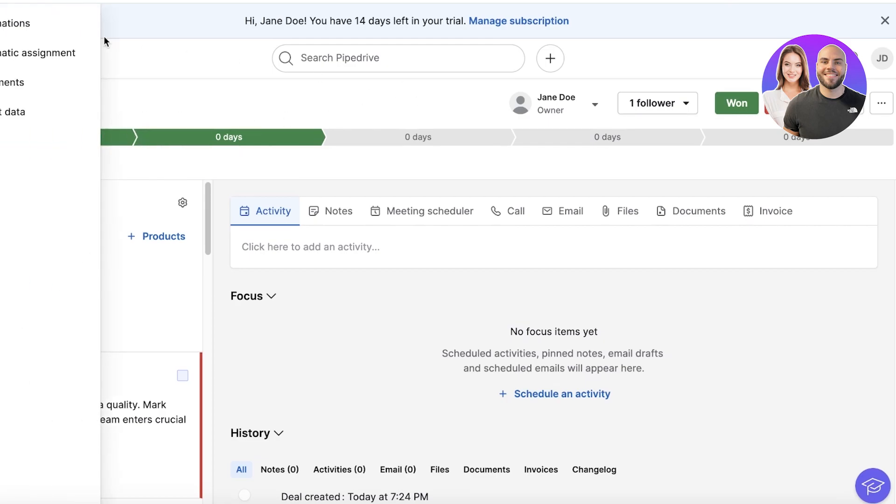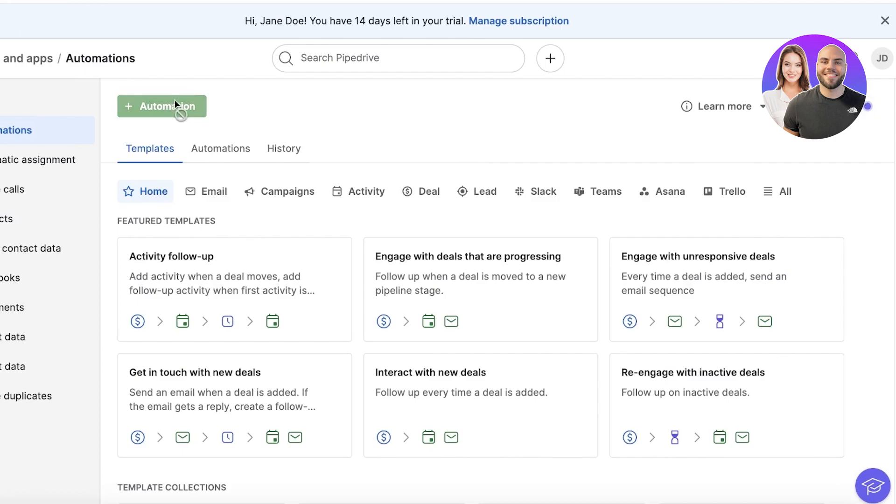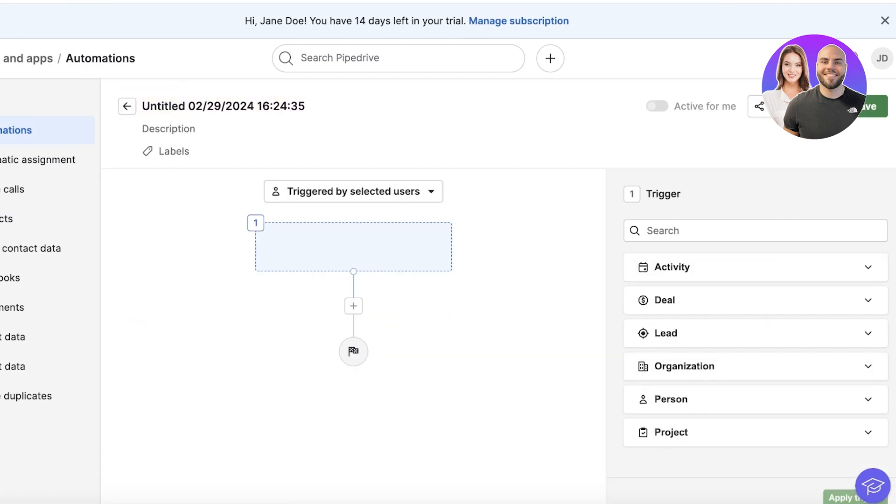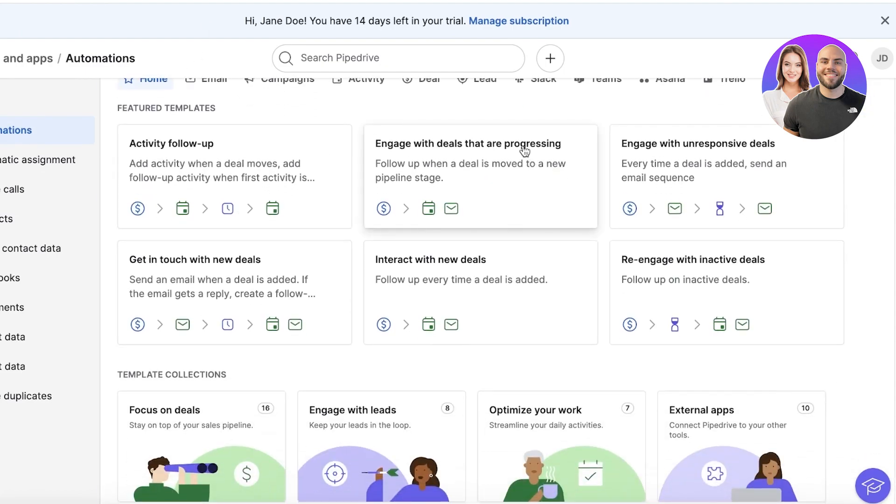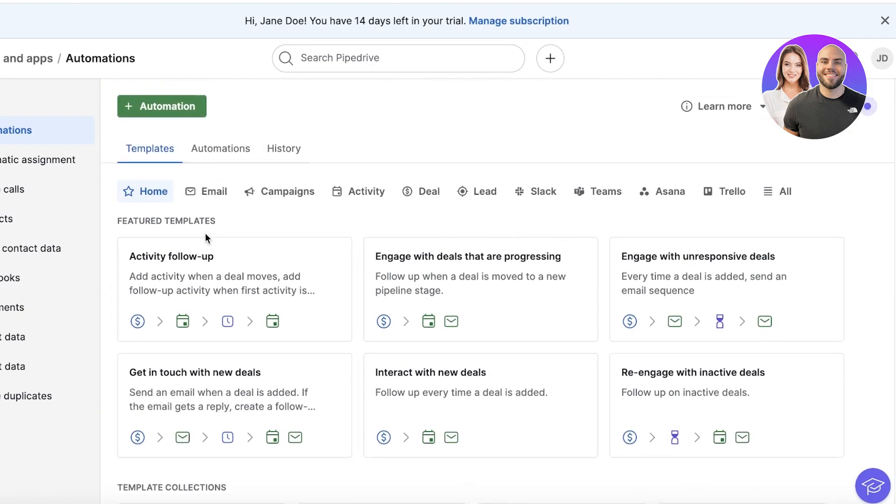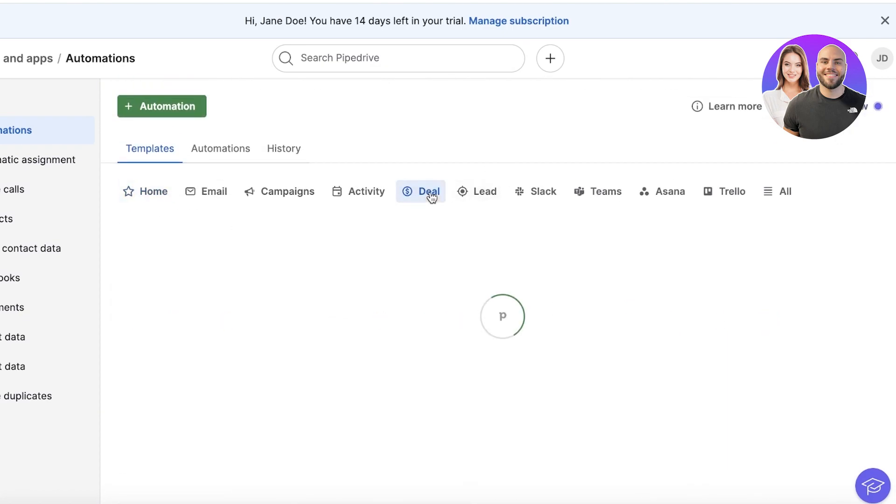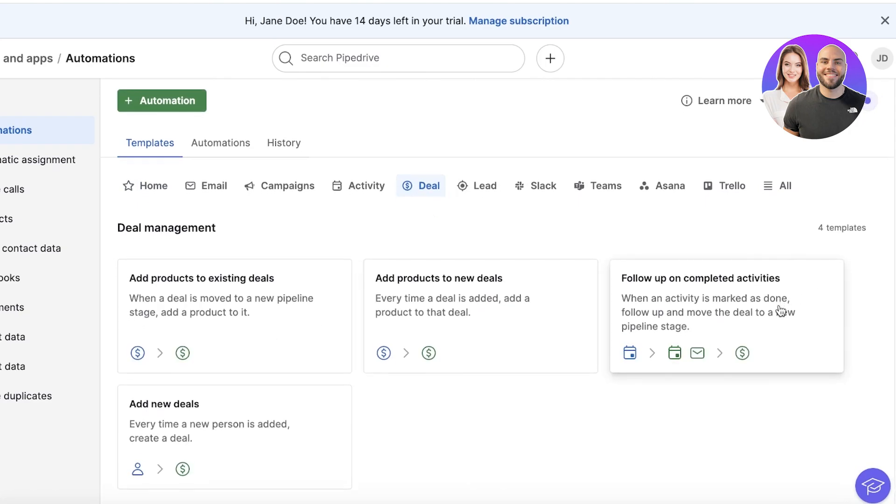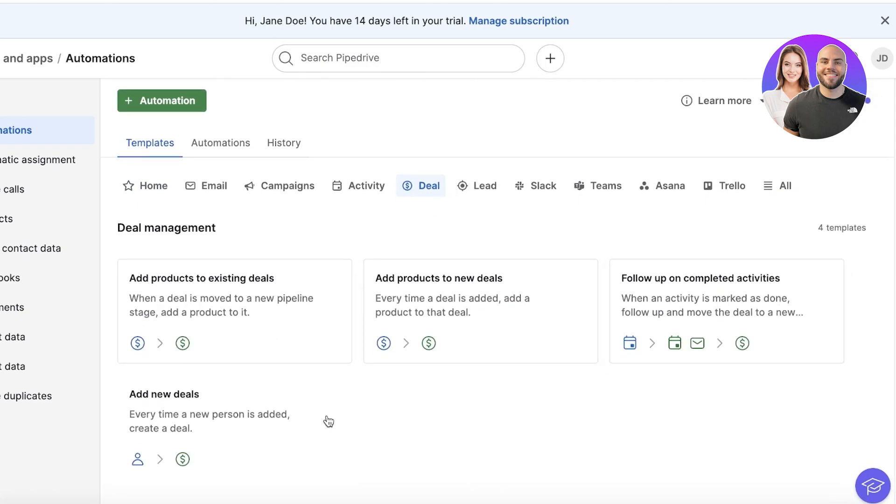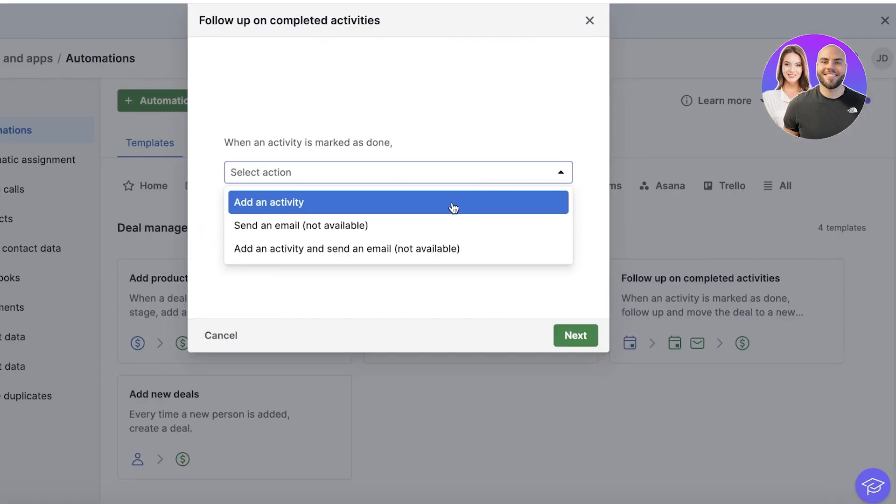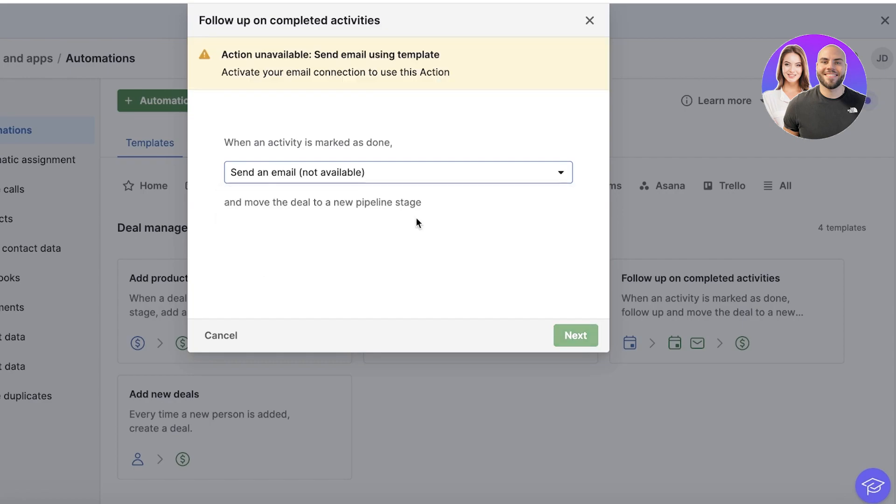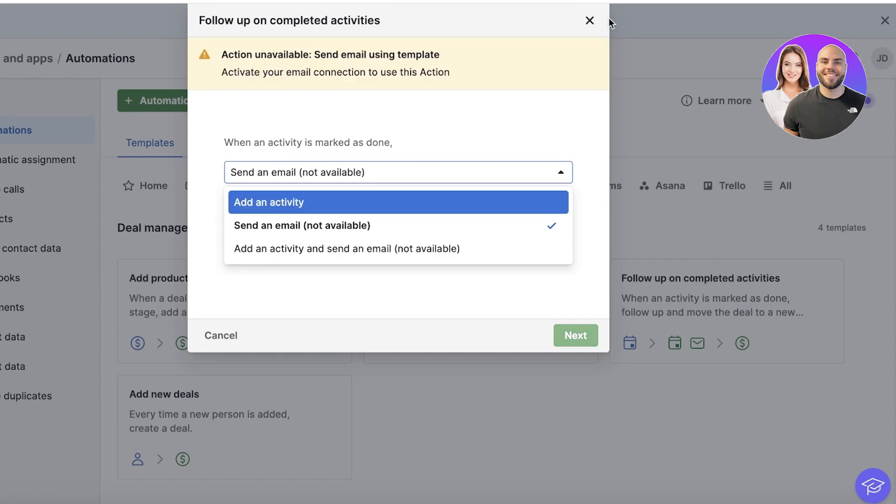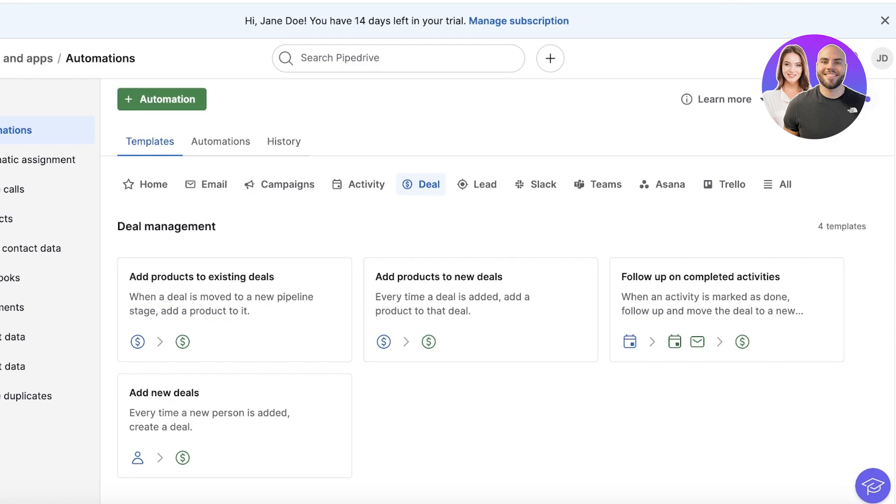So I can go back into Automations and you can use a pre-existing template as well. So engage with deals that are progressing, engage with unresponsive deals. Let's say for us, this is going to be adding products or follow up on completed activities, add new deals. Let's say I want to follow up on our completed activities, and I can add an activity or send an email. So whenever an email is sent, I want a follow-up, or whenever I have a deal made, I want to add a product in accordance to that deal.